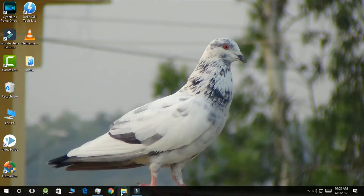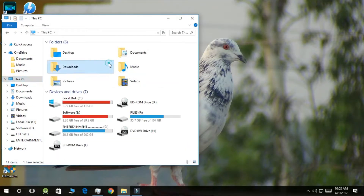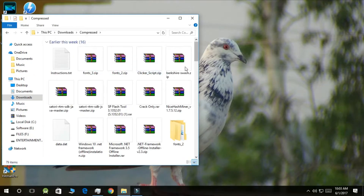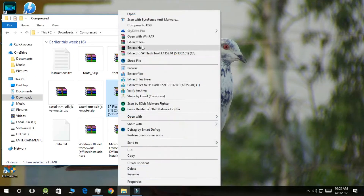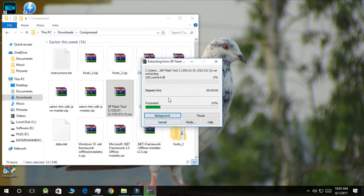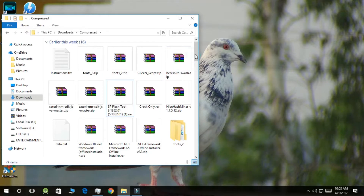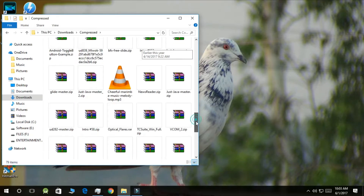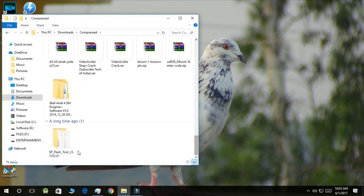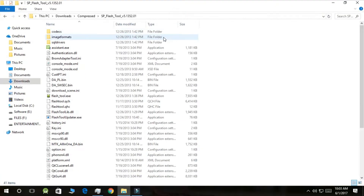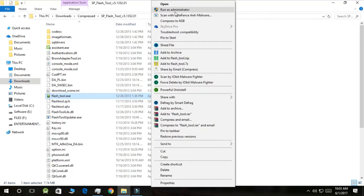Now the third process is the installation of SP Flash Tool. I suggest you download only the latest version because the old version does not support many features — the link is given in the description. After you have downloaded SP Flash Tool, go to the download location, find the compressed SP Flash Tool file, and run it.